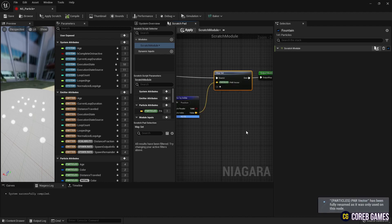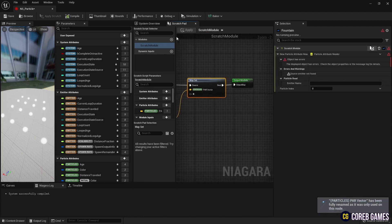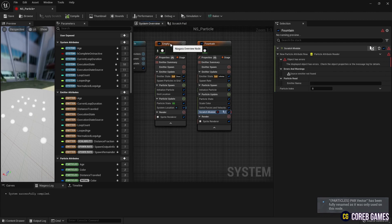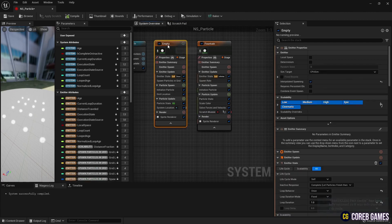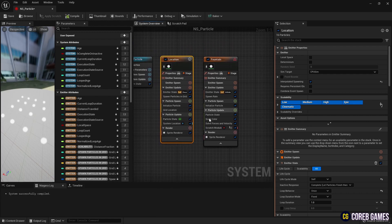Next, to use the particle attribute reader, you need to write the name of the emitter, so change the name of the emitter of the base grid particle and write that name in the scratch module.